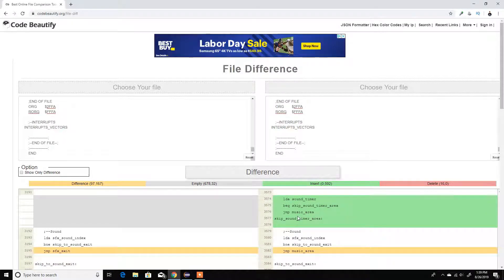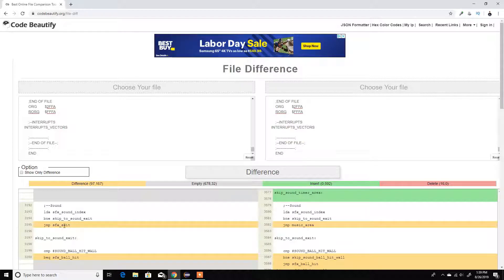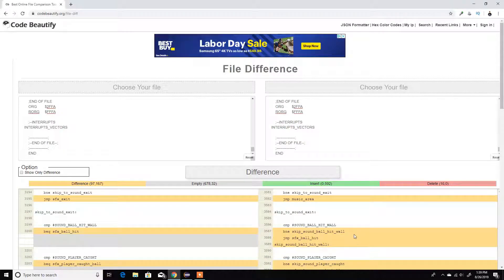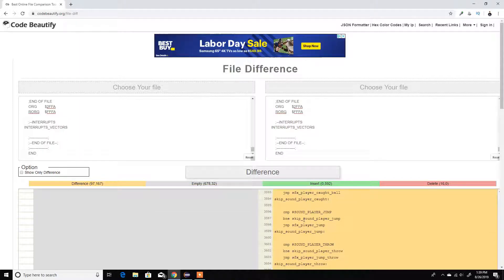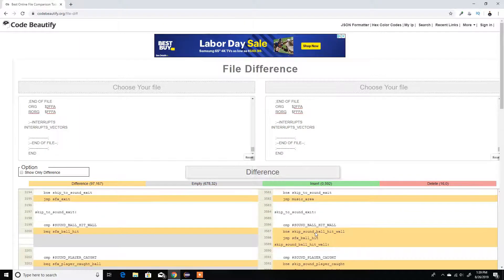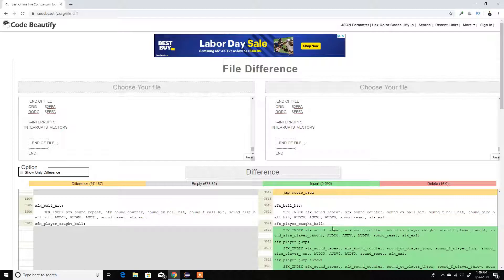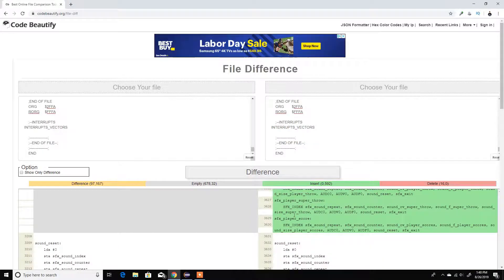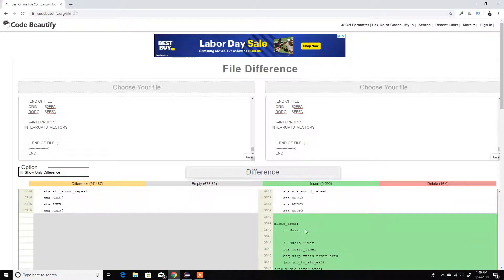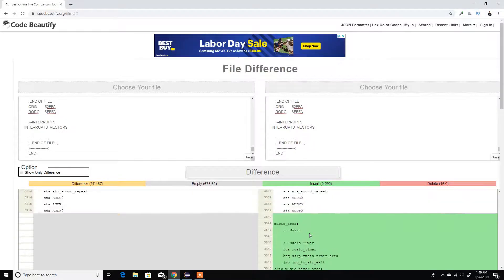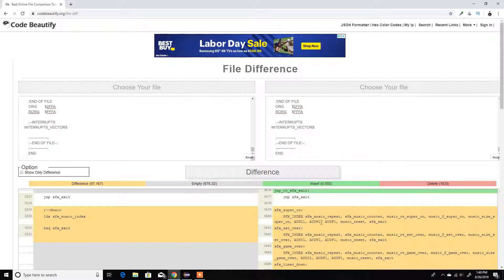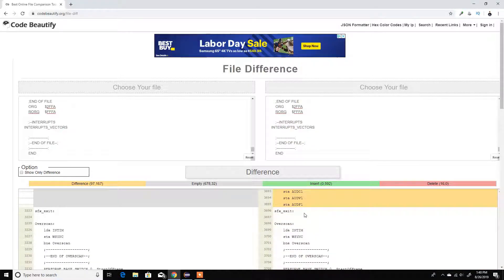Here I have the sound timer, which I didn't have before. Instead of jumping to the exit, I jump to the music area — so I added a music area which I didn't have before. Here I added everything for all the sounds. Before I only had 4.1; now I have all the setup for all the other sounds. Instead of just ball hit and ball caught, I now have all the sound code, plus a sound reset. And in the music area it's doing the exact same code.